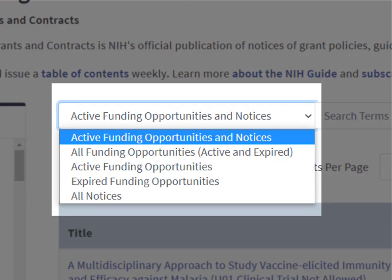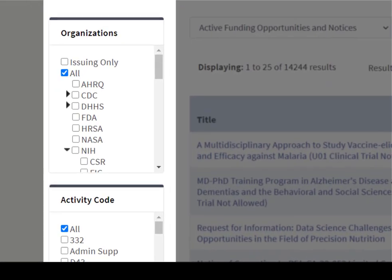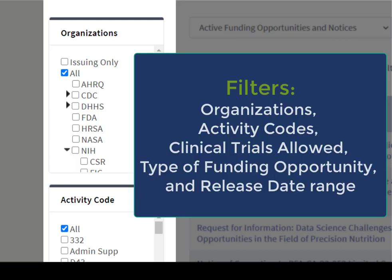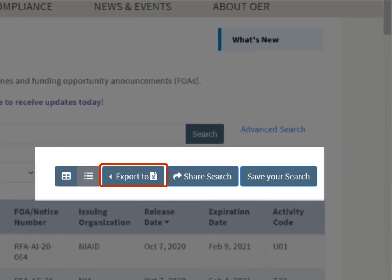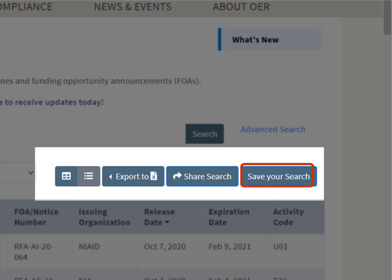Note that since notices are a bit of a hybrid, they are listed under both funding opportunities and notices. We have additional filters that can be used to narrow your search results, including organizations, activity codes, whether clinical trials are allowed, type of funding opportunity, and release date range. At the top of the search screen, there are options to export your results to Excel, share your query, or save your search and have updated search results emailed to you on a daily, weekly, or monthly basis.